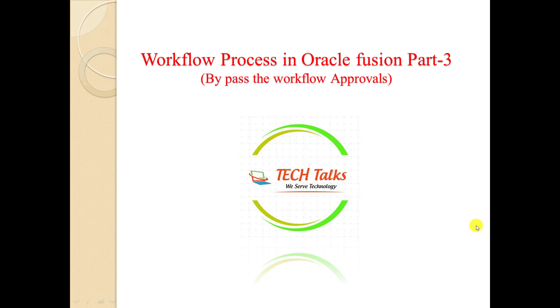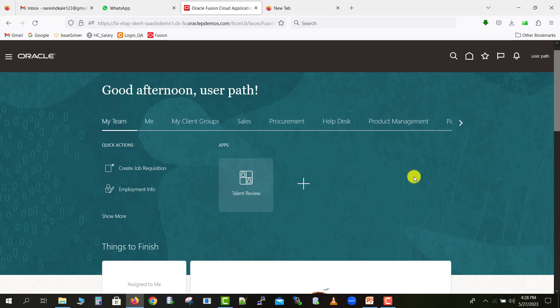For seeing this, we have to go to our Oracle Fusion instance first. This is the homepage of my Oracle Fusion instance.